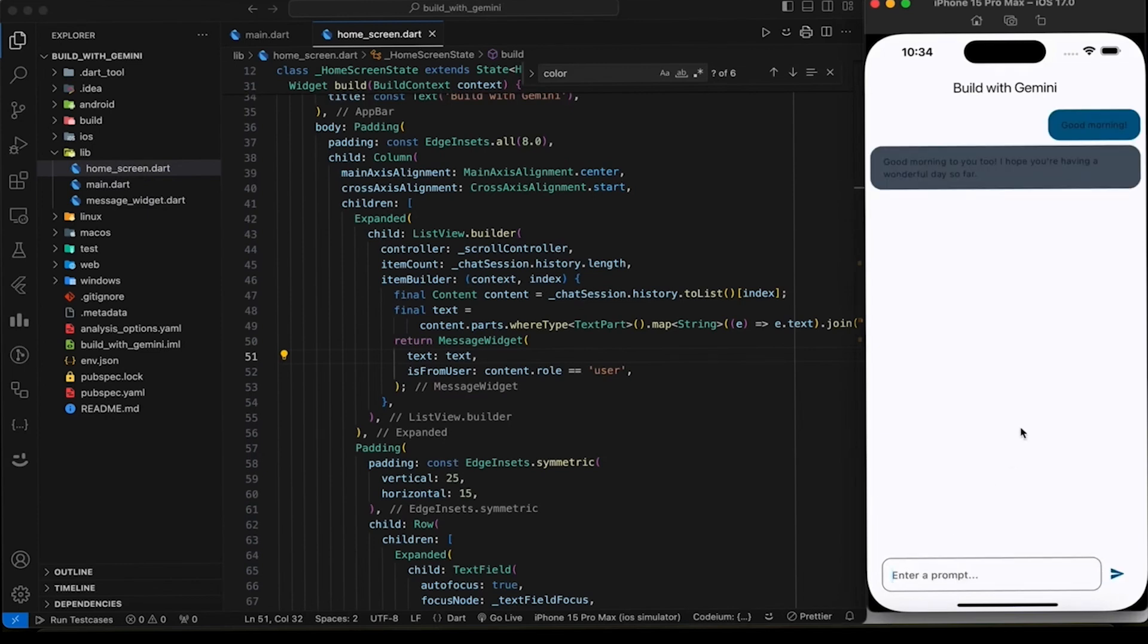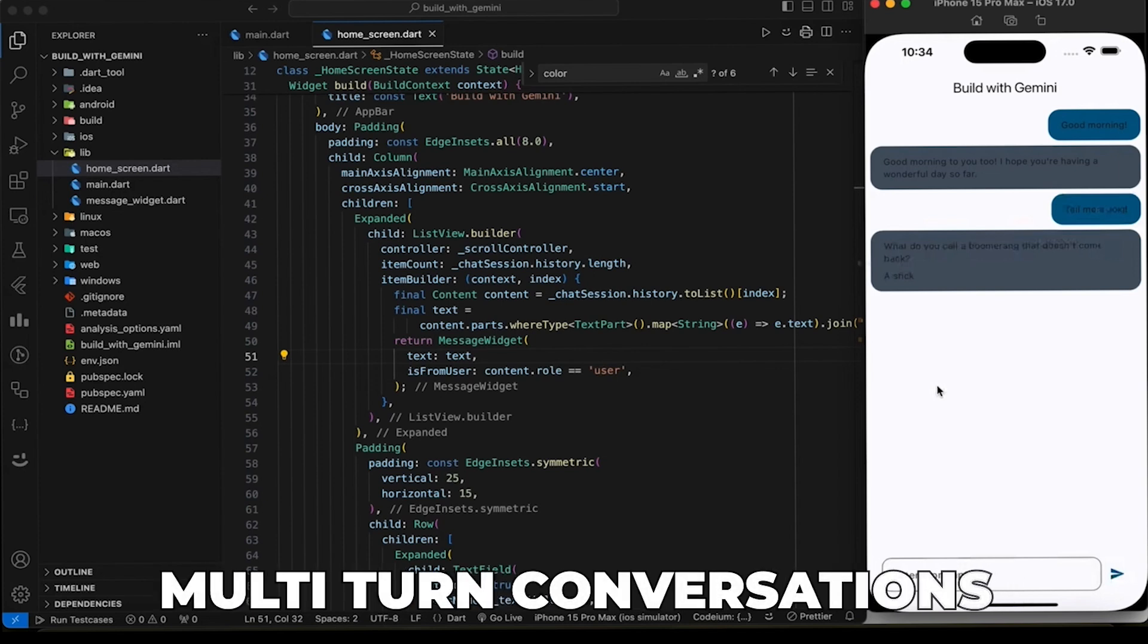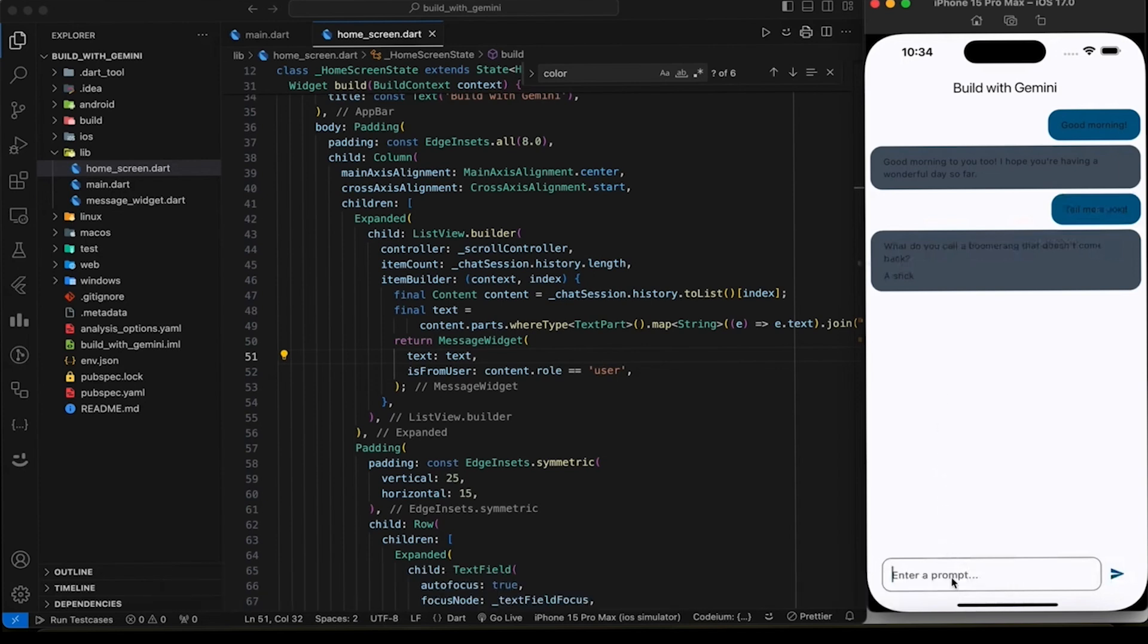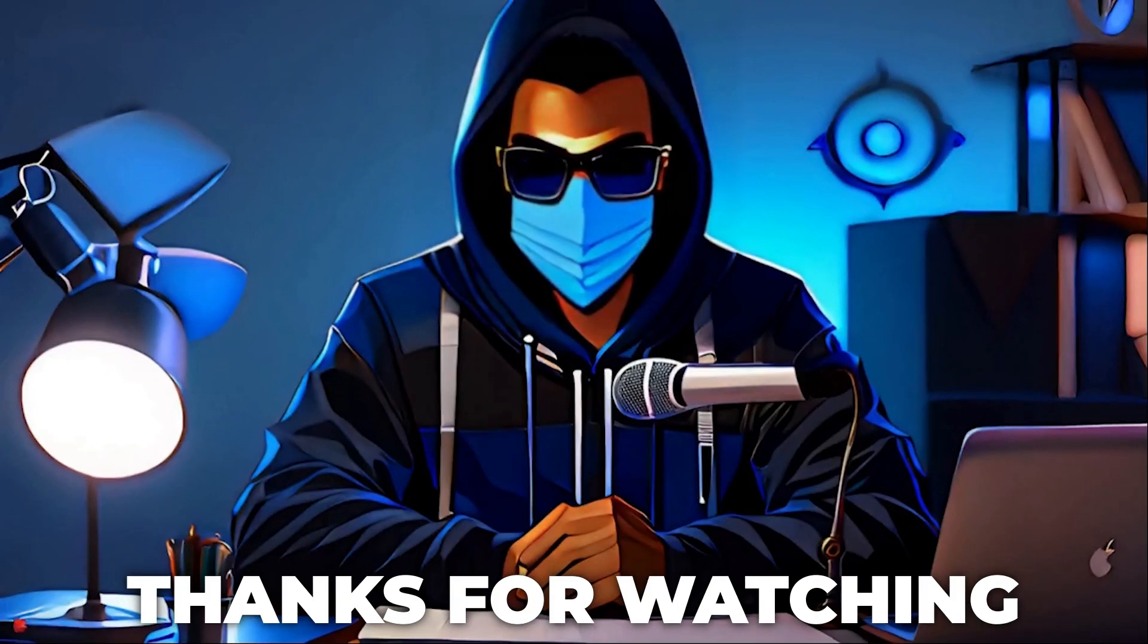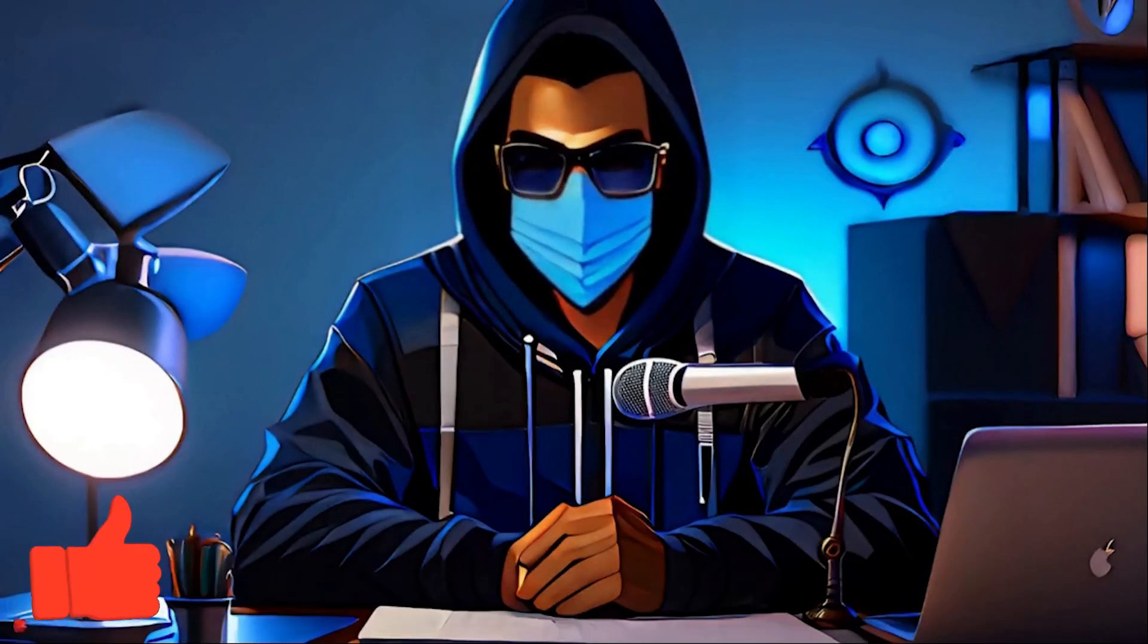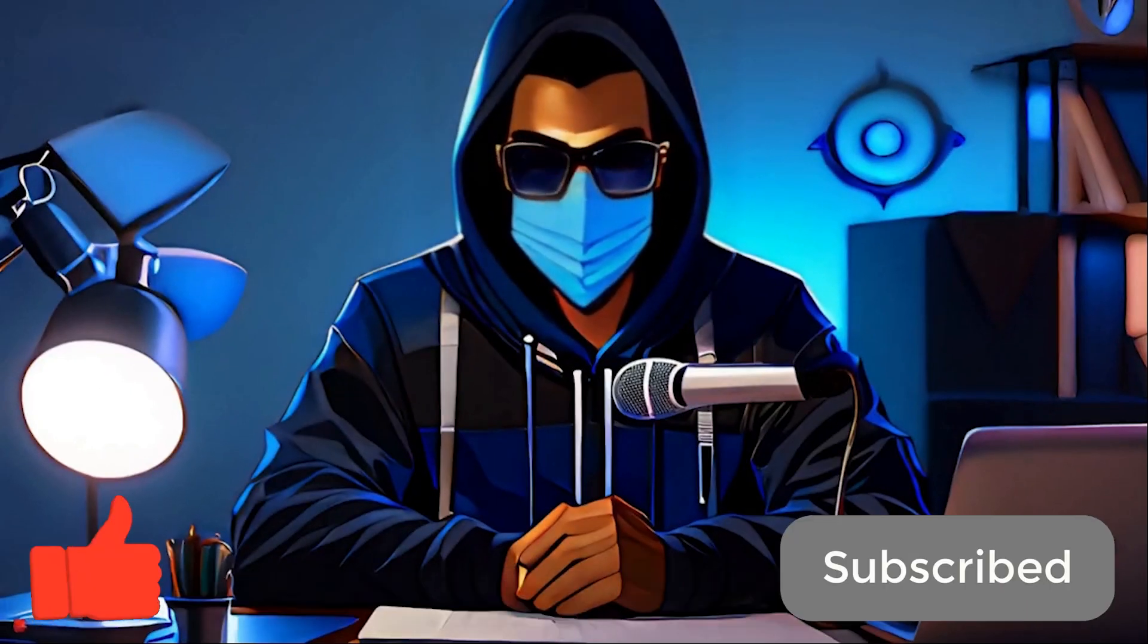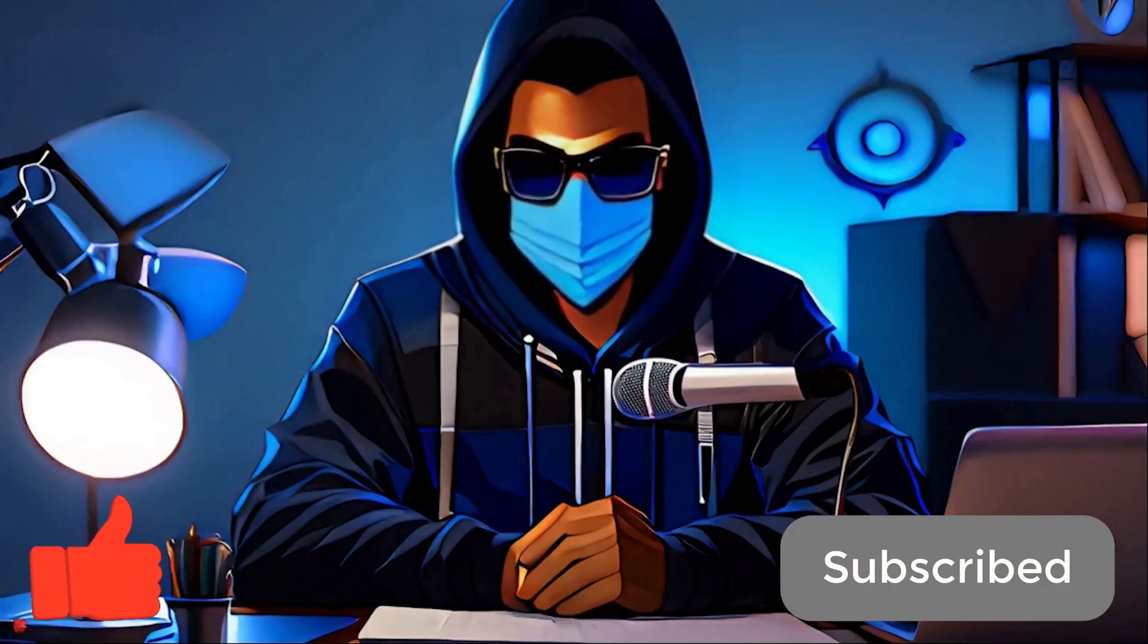Now go and create your own chatbot app using Gemini. This is a basic example and you can further customize it by adding features like multi-turn conversations, image-based generation, and error handling. Refer to the official documentation of the Google Generative AI package for more details and advanced usage. Thank you for watching and don't forget to hit the like button and subscribe to Policy Points for more content like this.